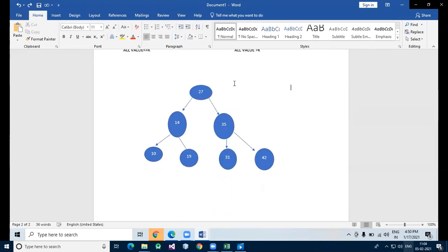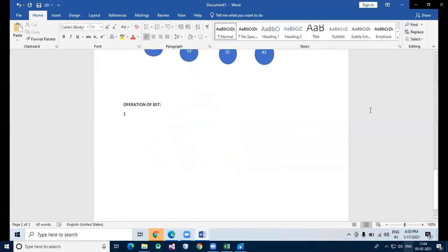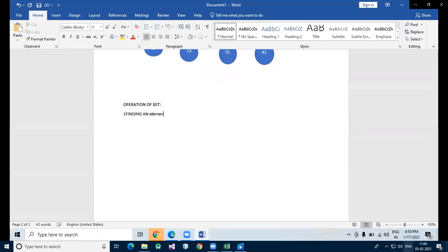This is about BST operations. Let's see the operations of BST — binary search tree. The first operation is finding an element in the binary search tree.